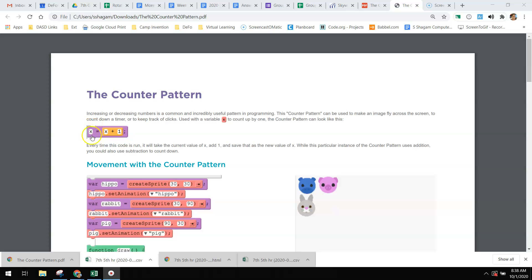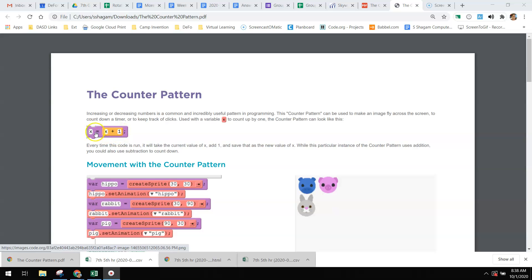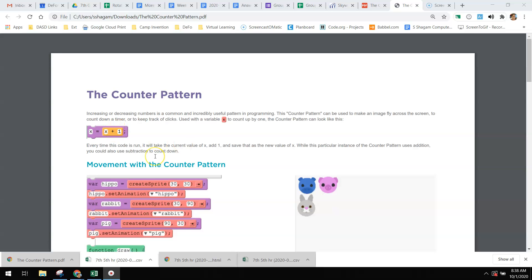With the counter pattern, we are going to look at a variable and add one to it. That counter pattern x equals x plus one - the x can be any variable, so it could be y equals y plus one. It can also be other numbers than one, including negative numbers. You're going to move by a specific amount over and over again.